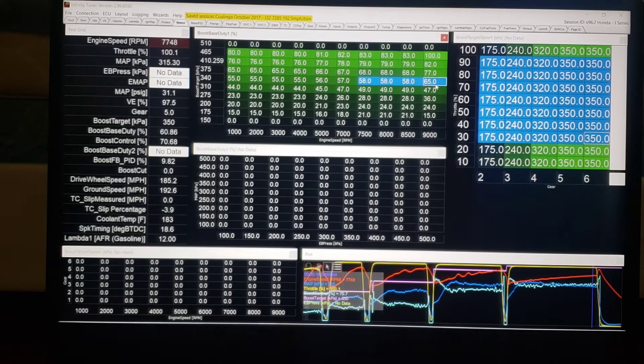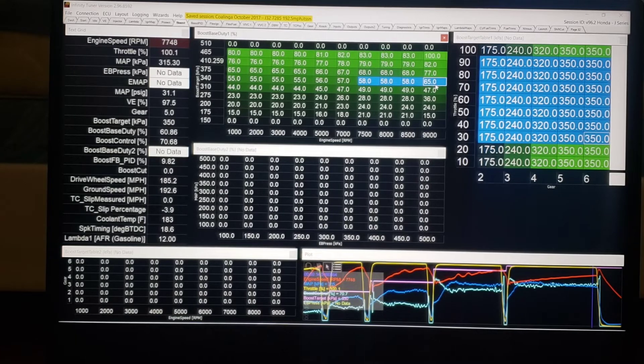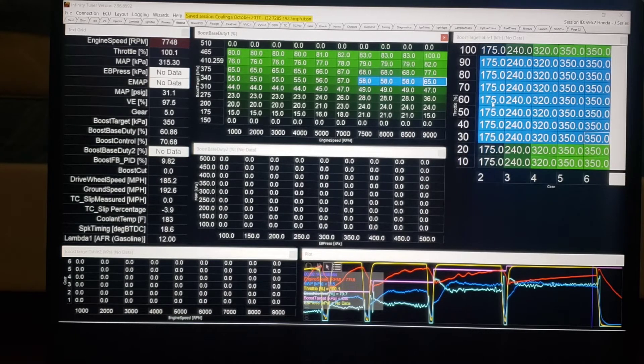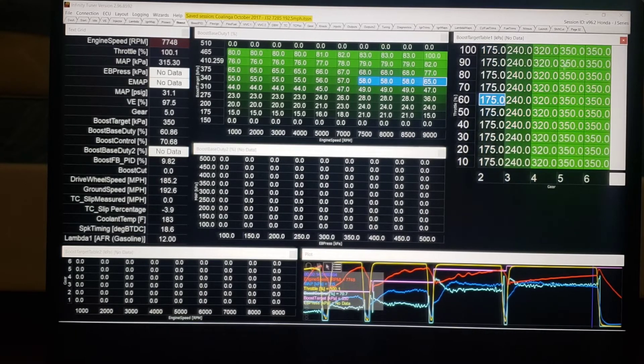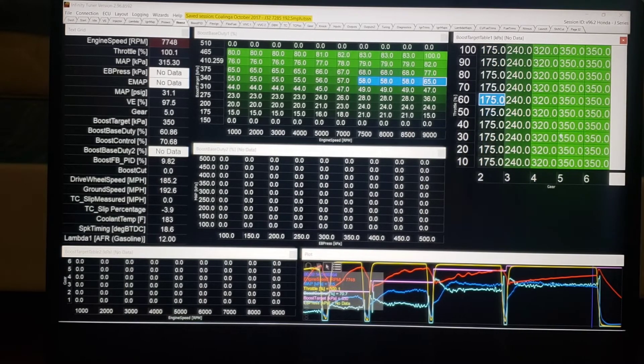And then get more boost, get more power. We can also do that in the boost target table as well.